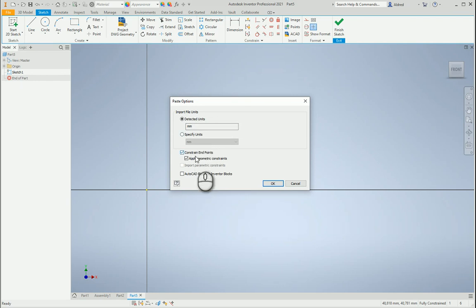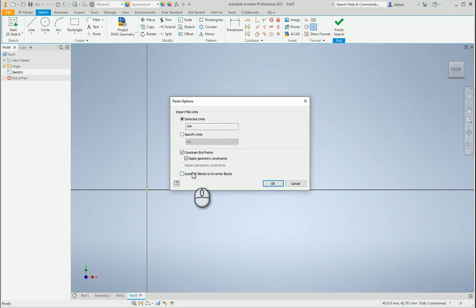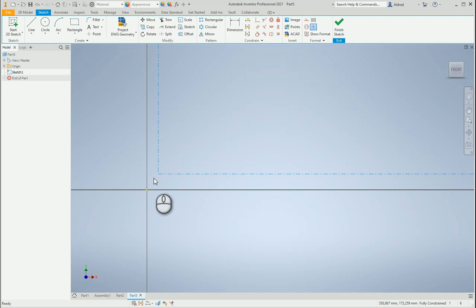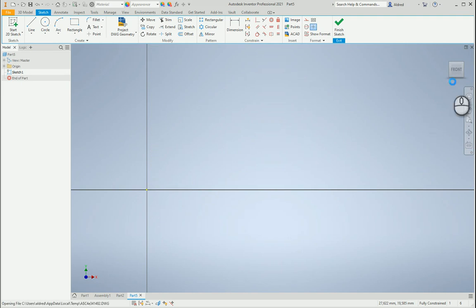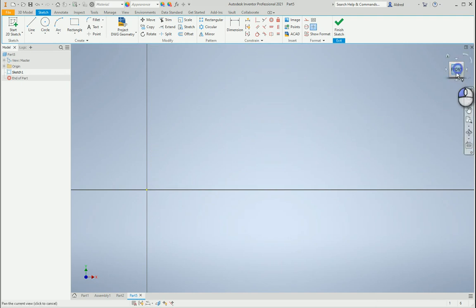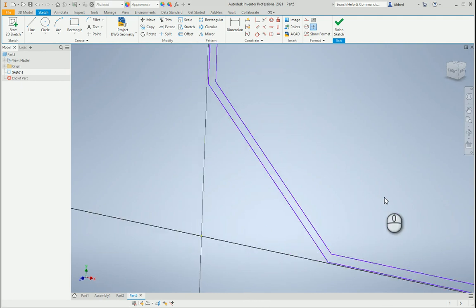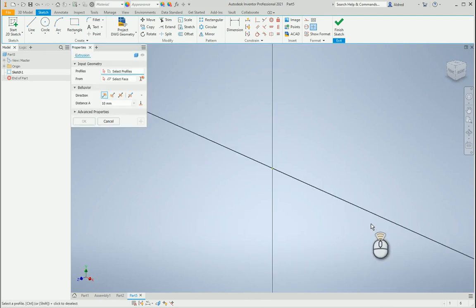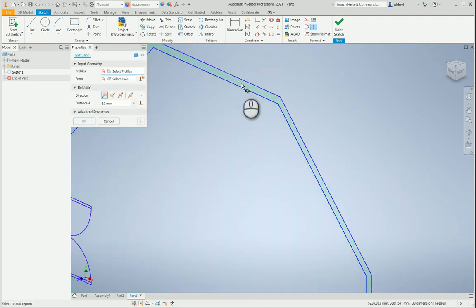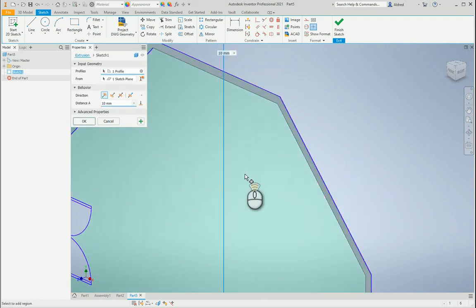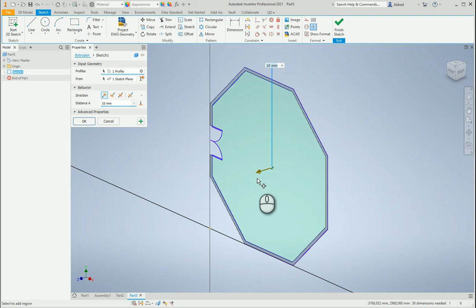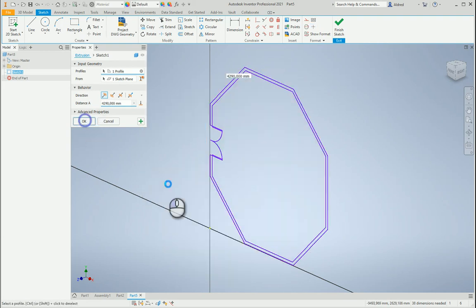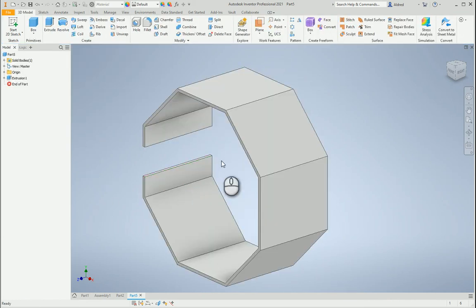I want to make sure I constrain my endpoints and apply geometric constraints. You'll also notice that AutoCAD blocks can also be converted into Inventor blocks as well. Select okay, bring it down and it places that geometry in there. If I extrude this now, it picks up that outside profile and allows me to bring it out.